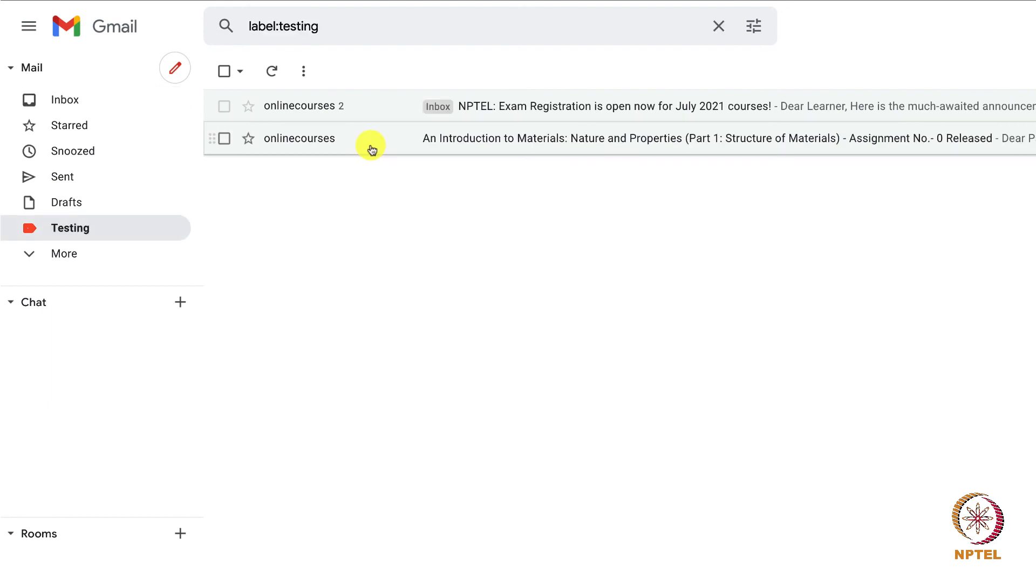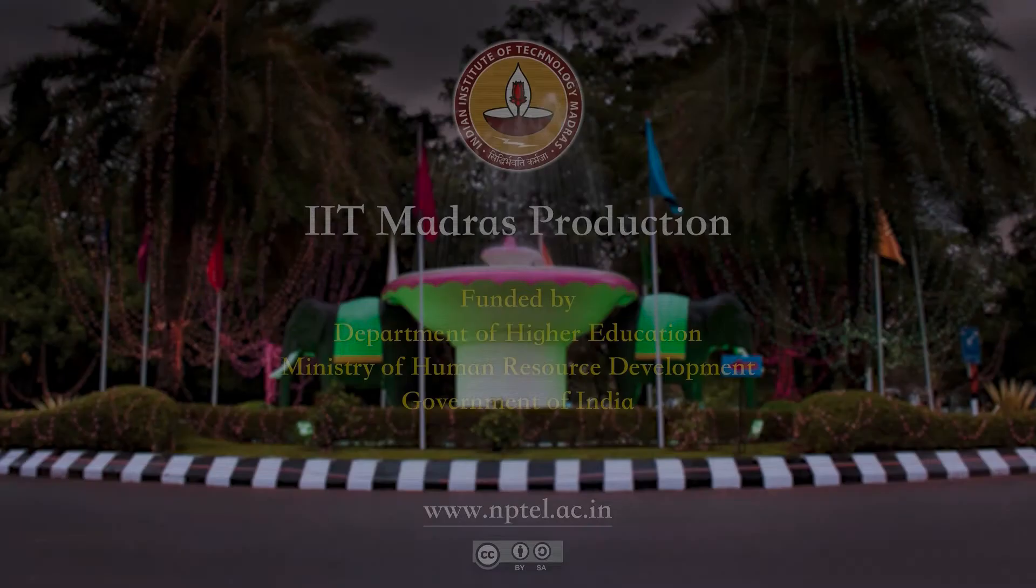This is the basic way of creating labels in the Gmail account. Thank you.